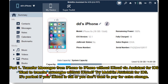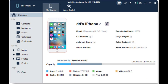Part 1: Transfer messages from iPhone to iPhone without iCloud via Assistant for iOS. Want to transfer messages without iCloud? Try Mobikin Assistant for iOS. It's perfect if your iCloud is full or you don't want to pay for extra storage.